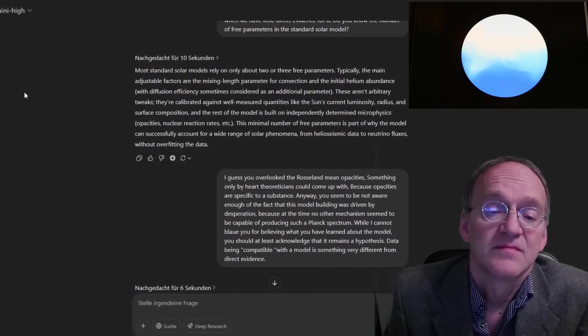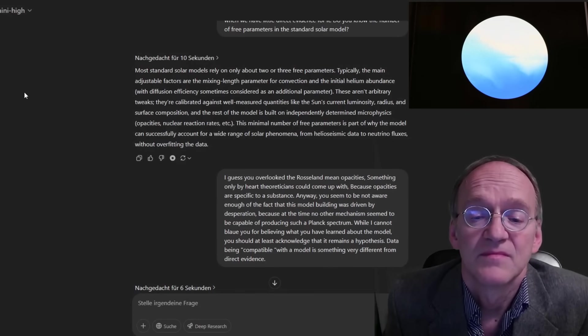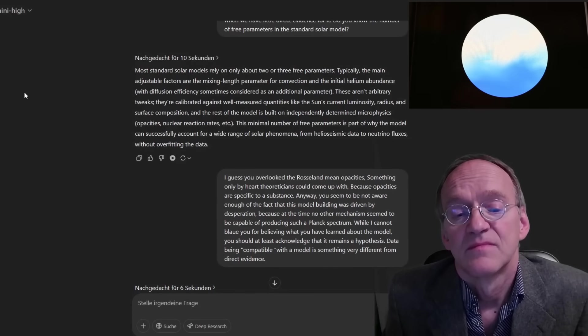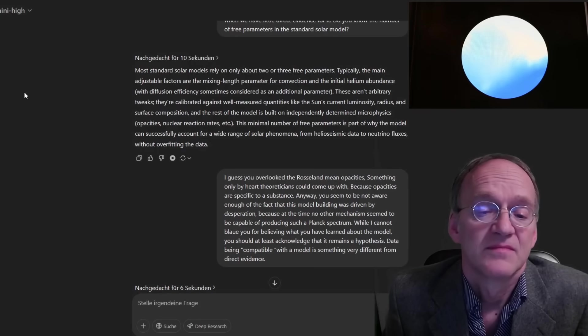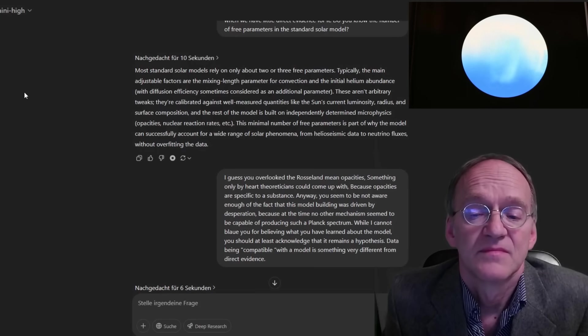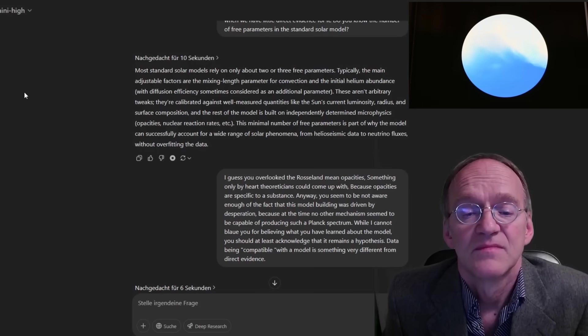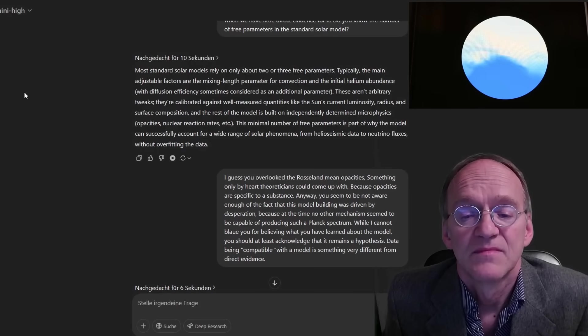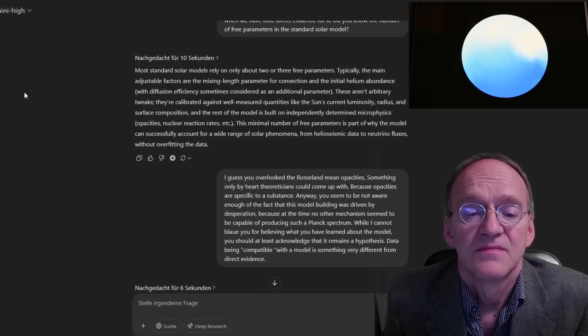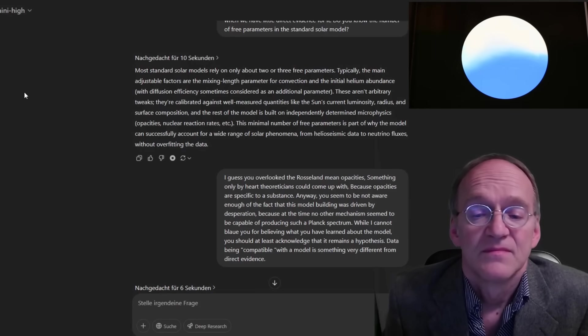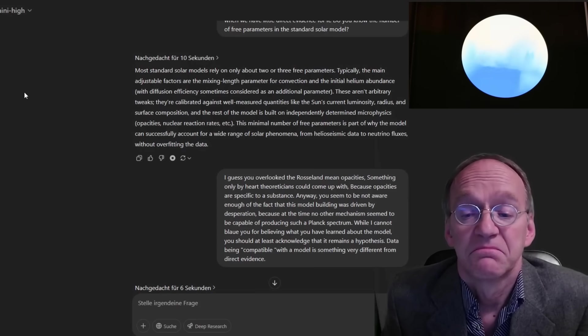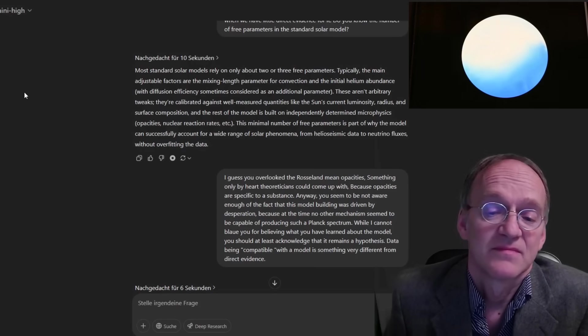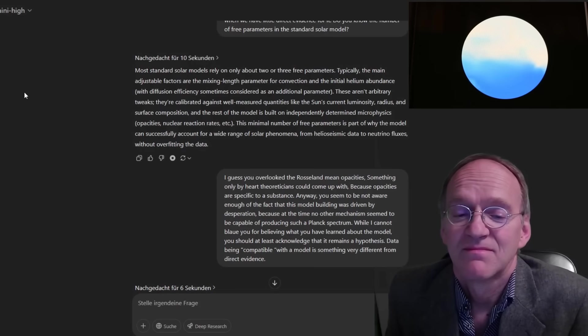Most standard solar models rely on only about two or three free parameters. Typically, the main adjustable factors are the mixing length parameter for convection and the initial helium abundance, with diffusion efficiency sometimes considered as an additional parameter. These aren't arbitrary tweaks. They're calibrated against well-measured quantities like the sun's current luminosity, radius, and surface composition, and the rest of the model is built on independently determined microphysics, opacities, nuclear reaction rates, etc.